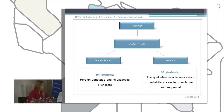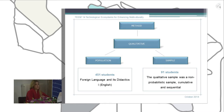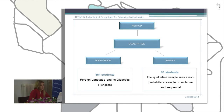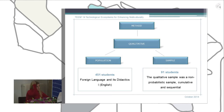The population again is the same students — we have 451 students enrolled in a special course called Foreign Language, dedicated to English. The qualitative sample is a non-probabilistic sample, cumulative and sequential.